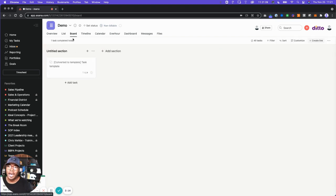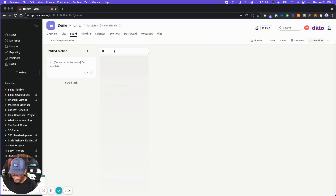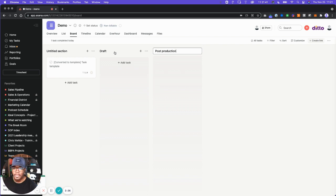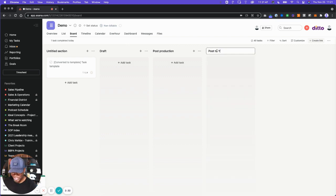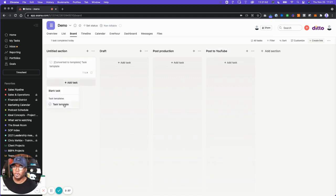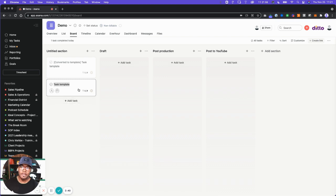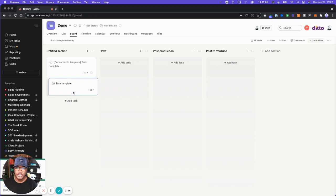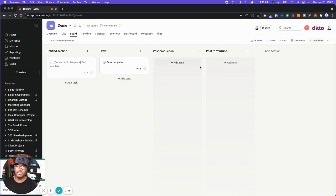Let's say, for example, I was on a board — this is my production board for my YouTube video. We'll call the sections draft, post production, and post to YouTube. So now what we'll be able to do is take a task from its original spot in our backlog or to-do, move it through, and as it moves through the different sections, we can add additional subtasks to it that can be triggered from anything.